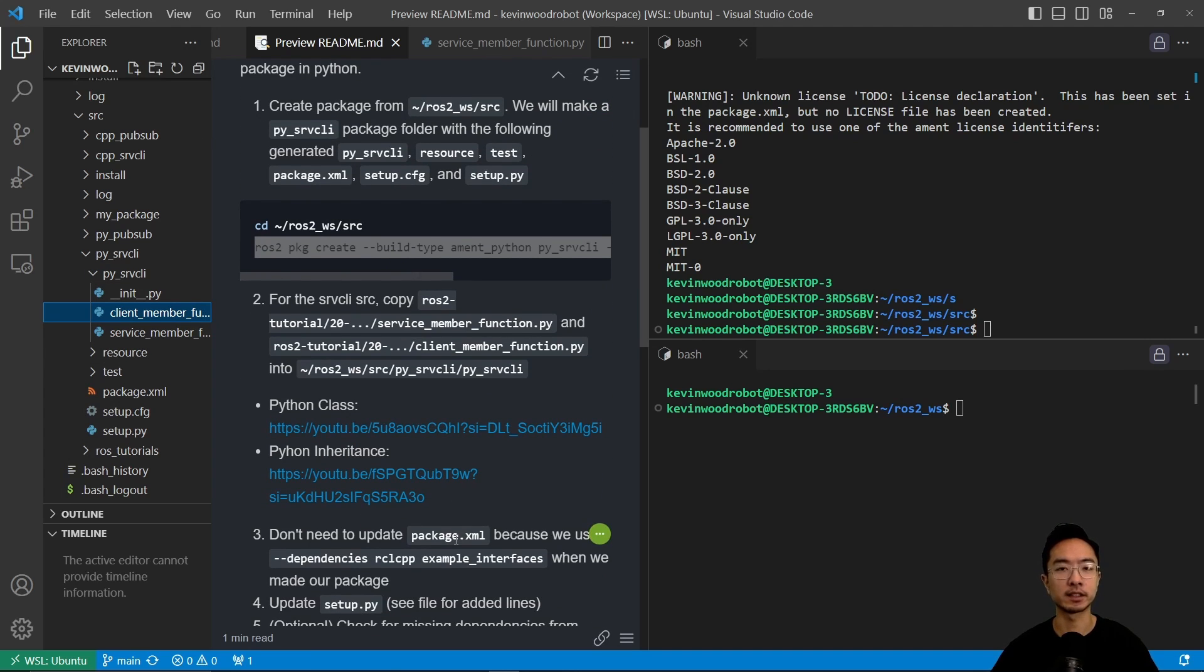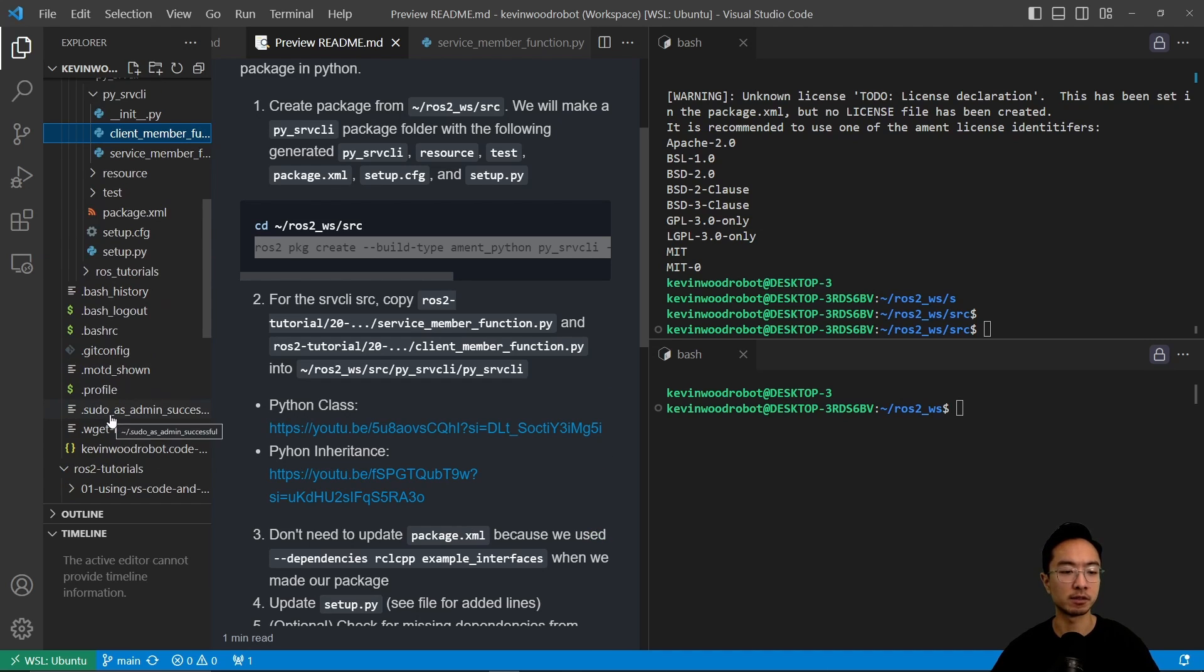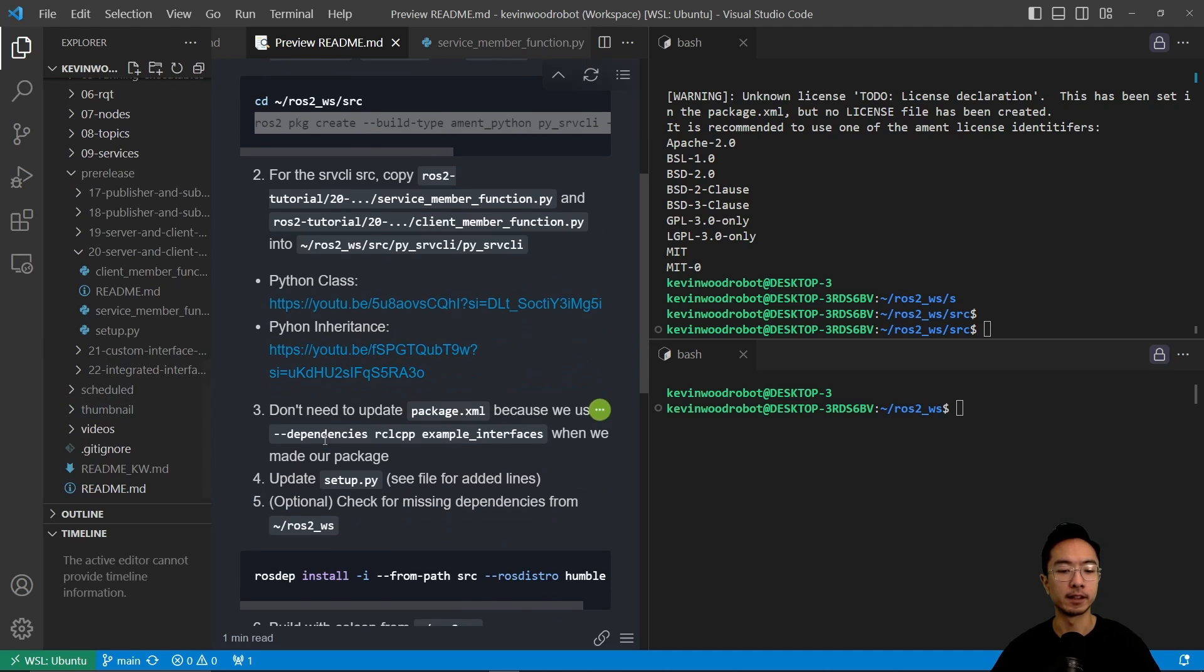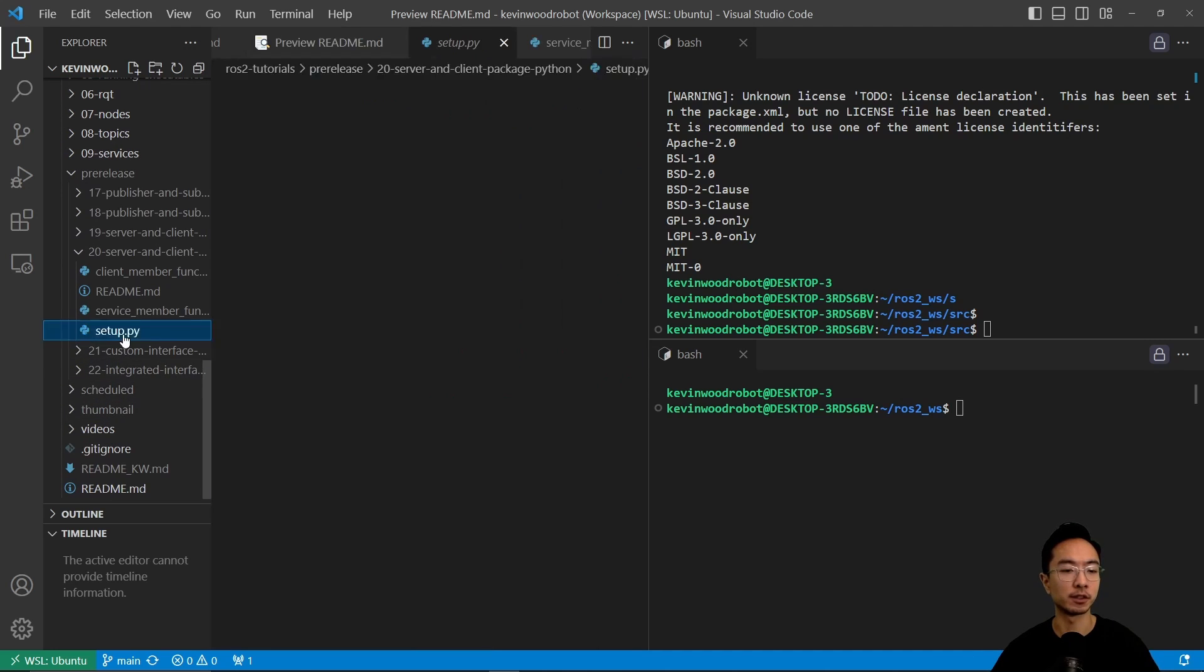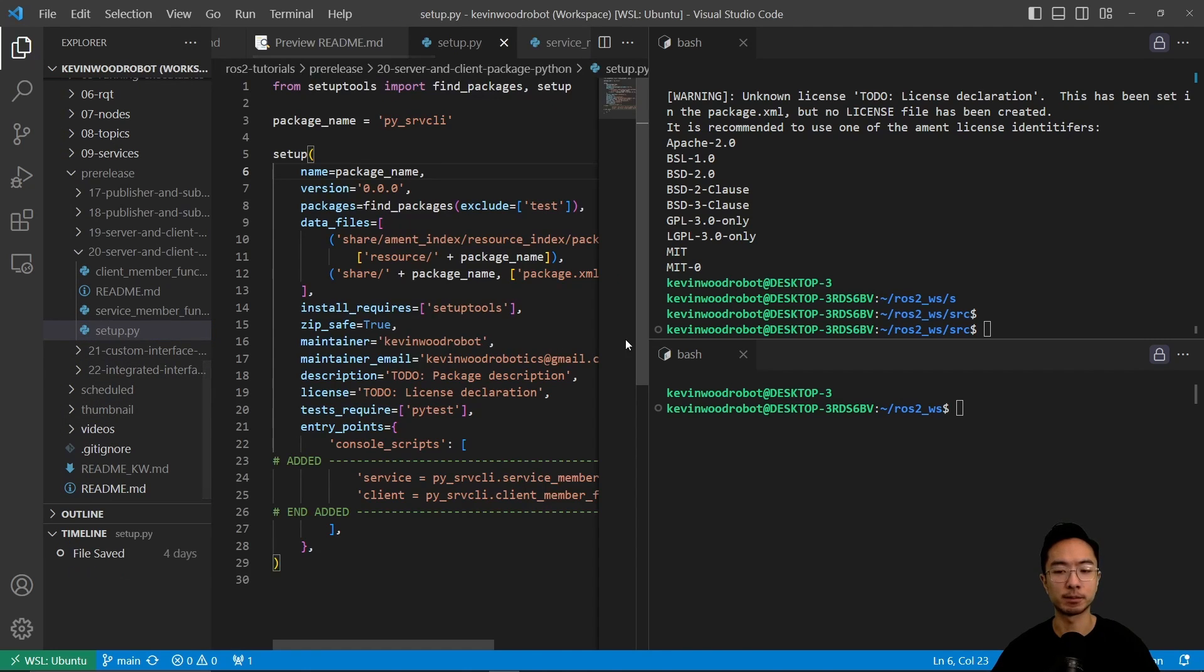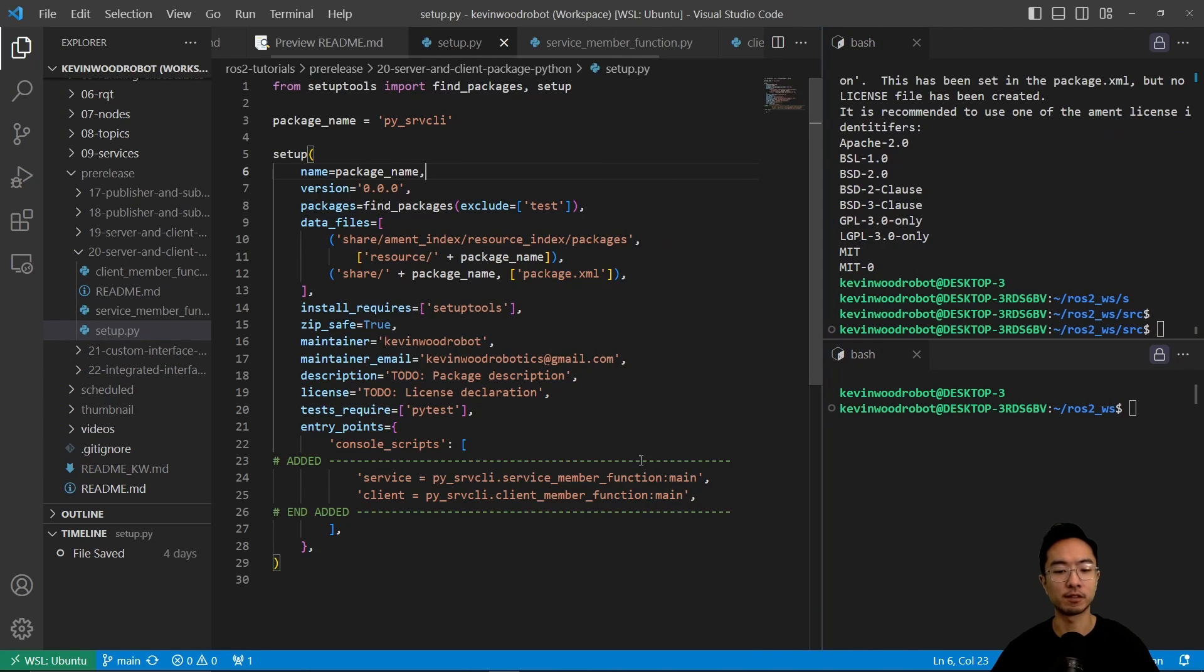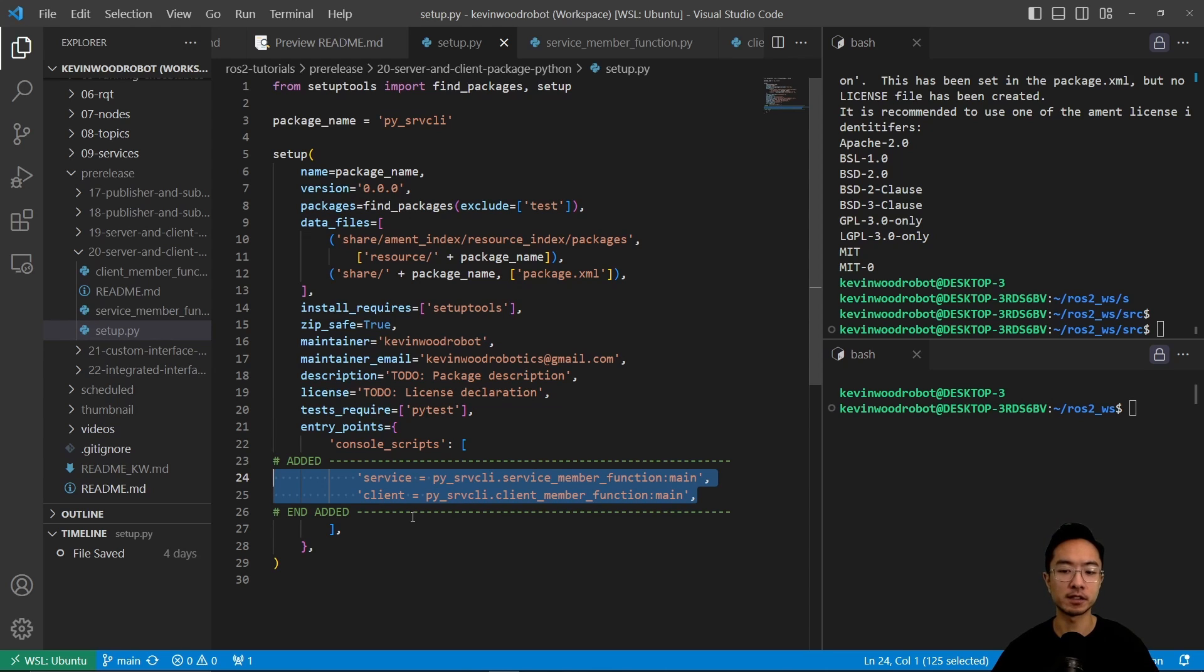The package.xml file, we don't need to update because our dependencies were included during the package making process. The next step is to update our setup.py file. So if we take a look at our setup.py file, the main things that we have added are these two lines here that will tie our service and client files that we created into our whole package.